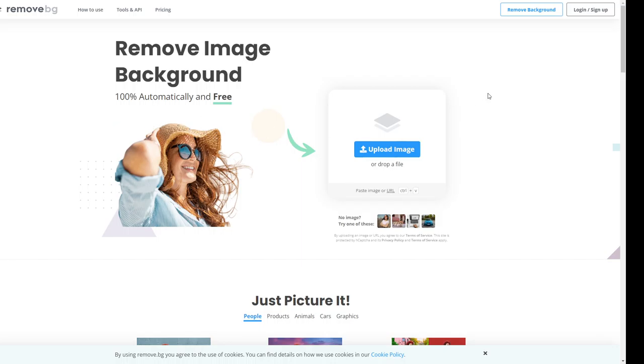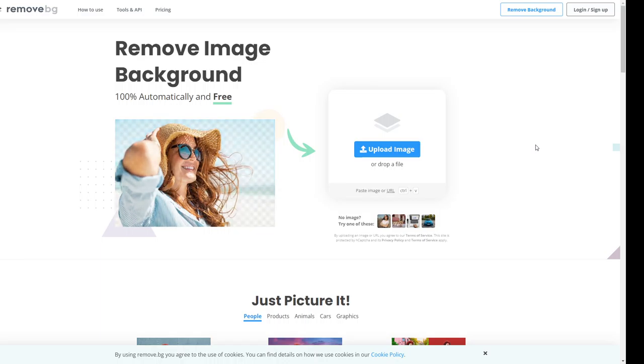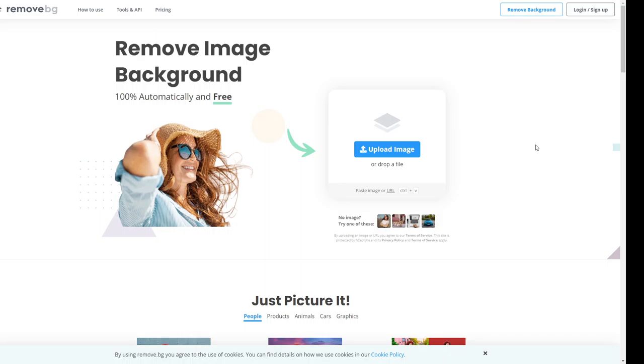Otherwise, this is a very amazing hack to convert your JPEG file to PNG file and remove the background without you needing to use Photoshop. So that is all I have for this video.